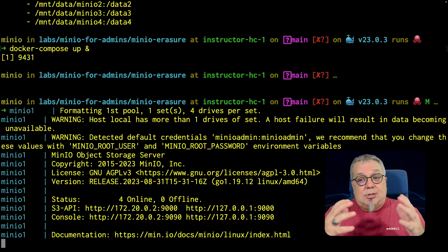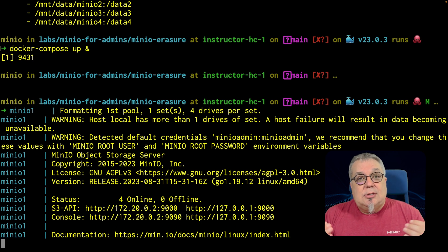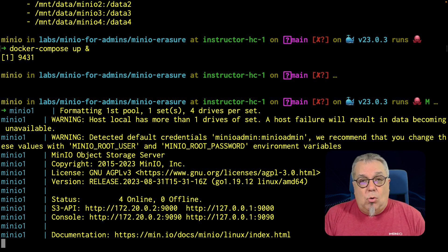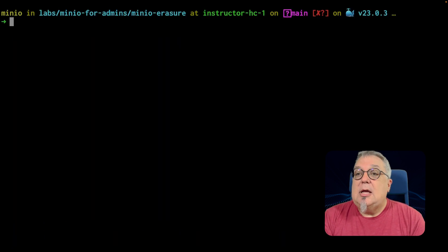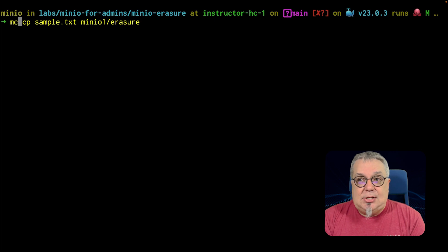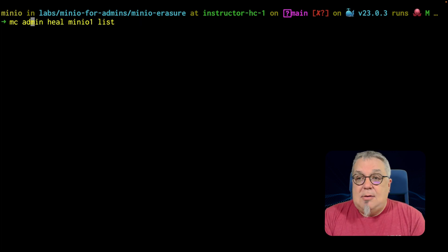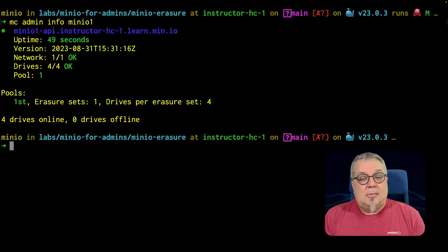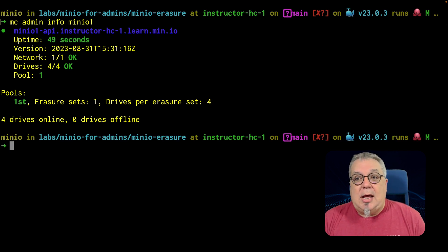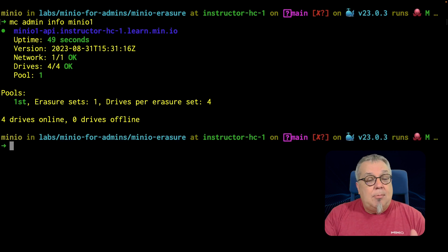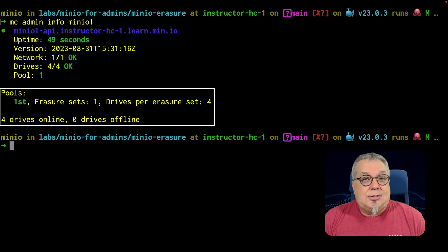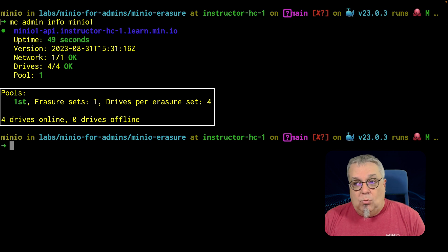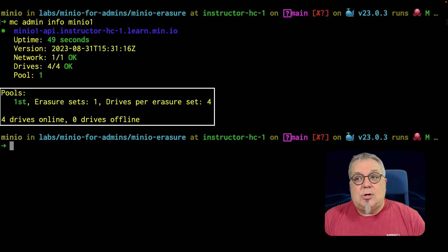So this is formatted the erasure set for me. Let me go ahead and clear this. I can check that by doing an MC admin info minio1. And with that MC admin minio1, I can see there right there in my pool. My first pool has an erasure set, one erasure set. There are four drives in that erasure set.